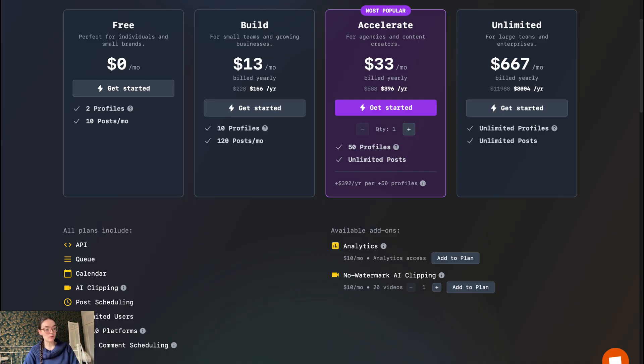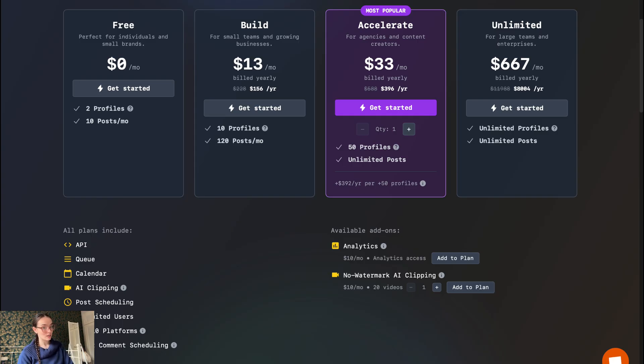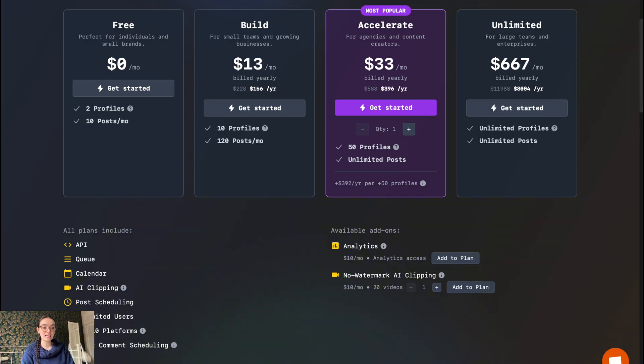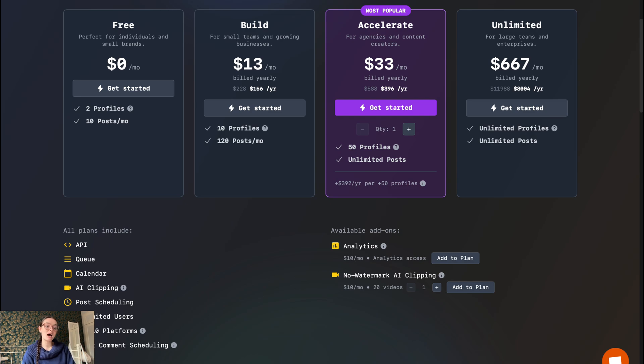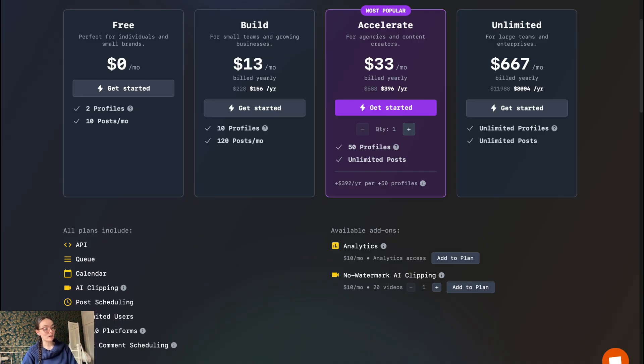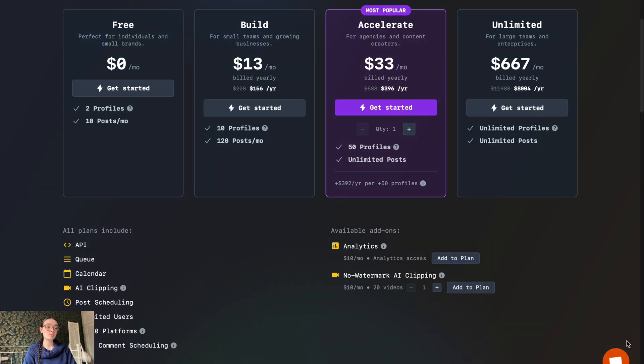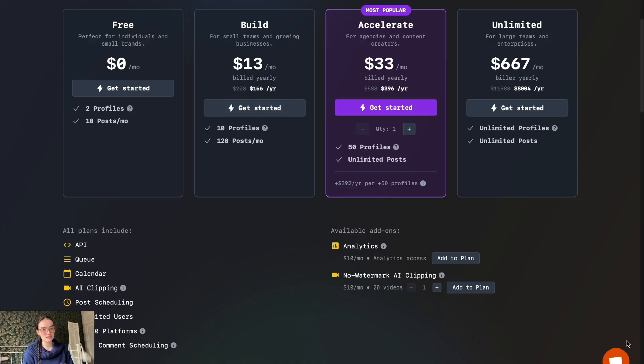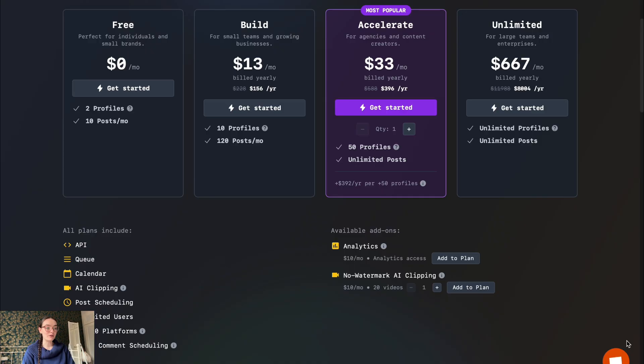All the plans include full API access, queue features, calendar, AI clipping, post scheduling, unlimited users, all 10 platforms, and first comment scheduling available for Instagram, Facebook, YouTube, and LinkedIn. As always, if you want to check the current pricing, especially any limits on posts per month, number of profiles, API calls, etc., I will leave the links in the description so you can compare the latest tiers.